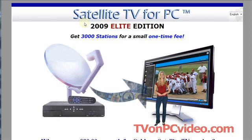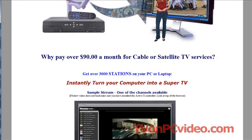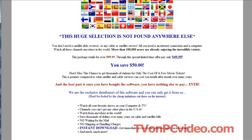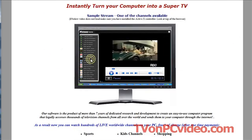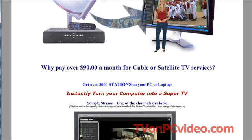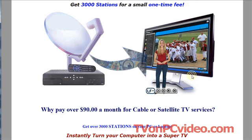A lot of you have probably seen this website where they boast 3,000 satellite TV stations that you can watch on your PC using software. I was curious and I went and bought it — the software. It's a one-time fee; I think it was like $50. Basically you get access to their software which will let you watch satellite TV, football, soccer. There's tons and tons of stations. I wanted to share my experience with you.